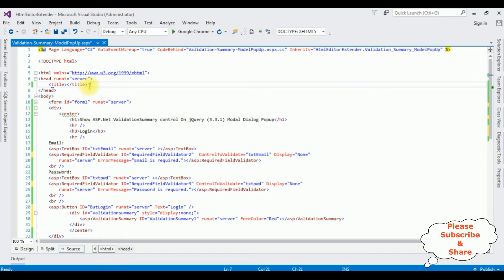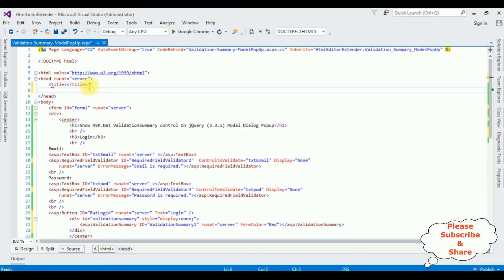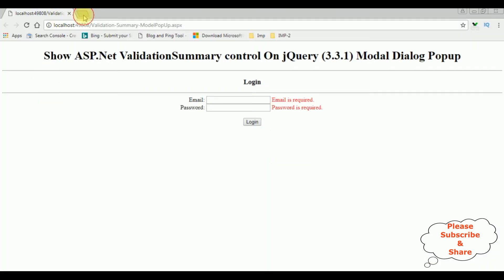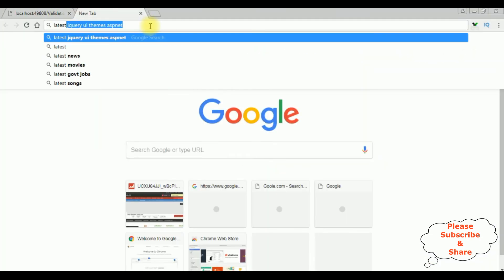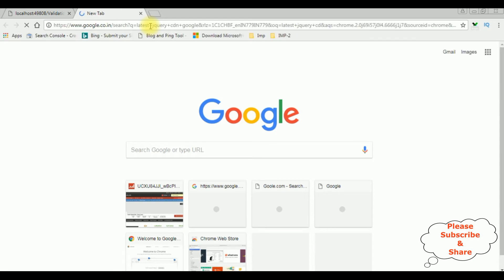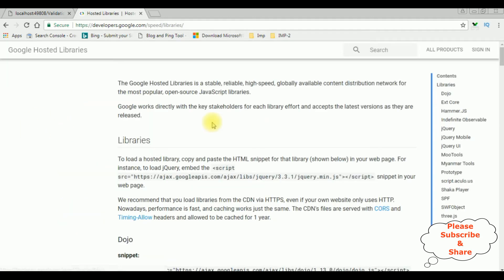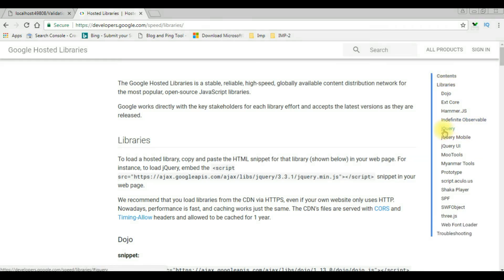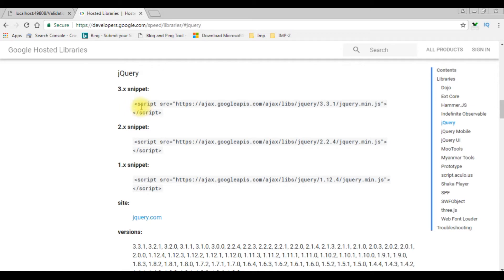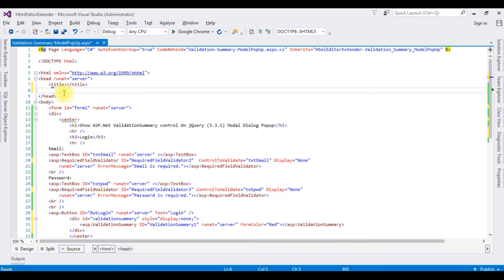Now we want to add the jQuery script. We need the latest jQuery CDN links, so let's visit google.com and search for 'latest jQuery CDN Google'. Click the first link — Google Hosted Libraries — and in the content section click jQuery. I'm choosing the latest snippet version 3.3.1, copying it and pasting it into the page.